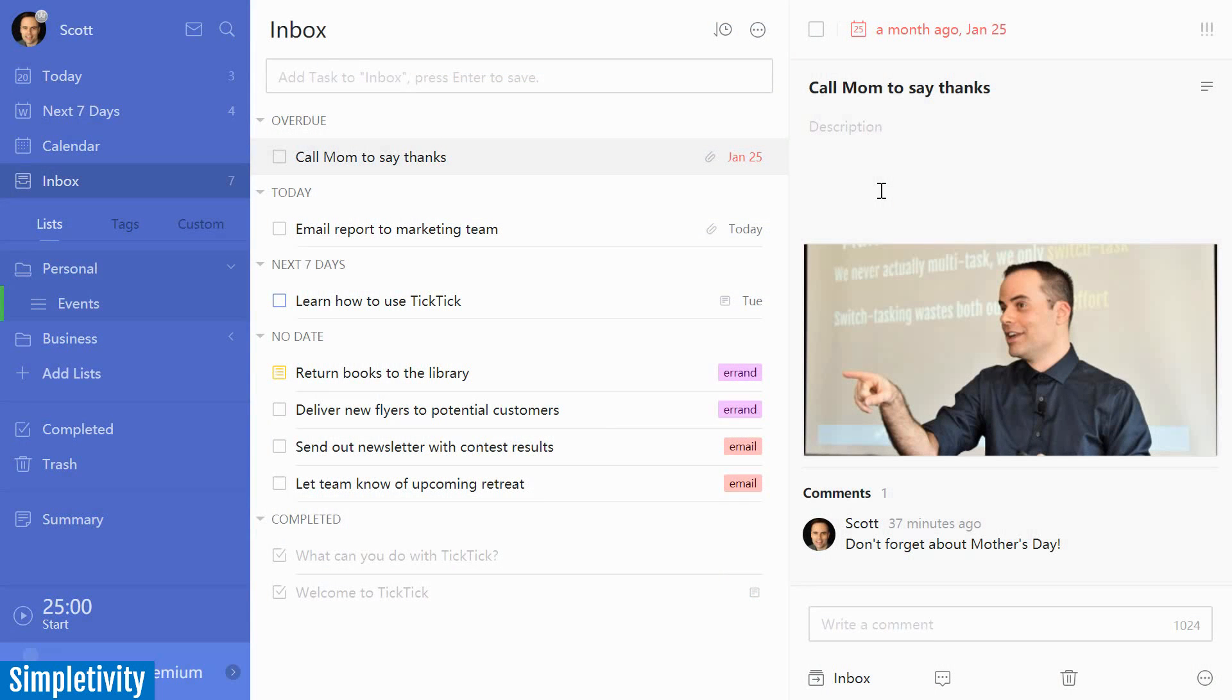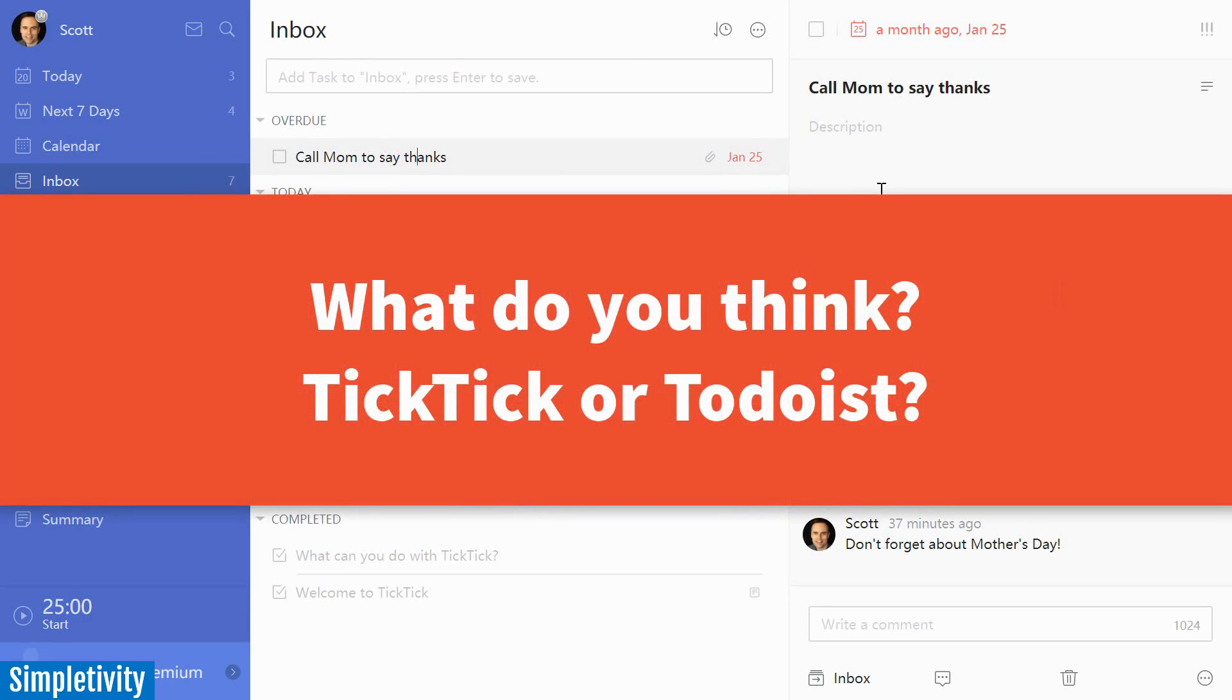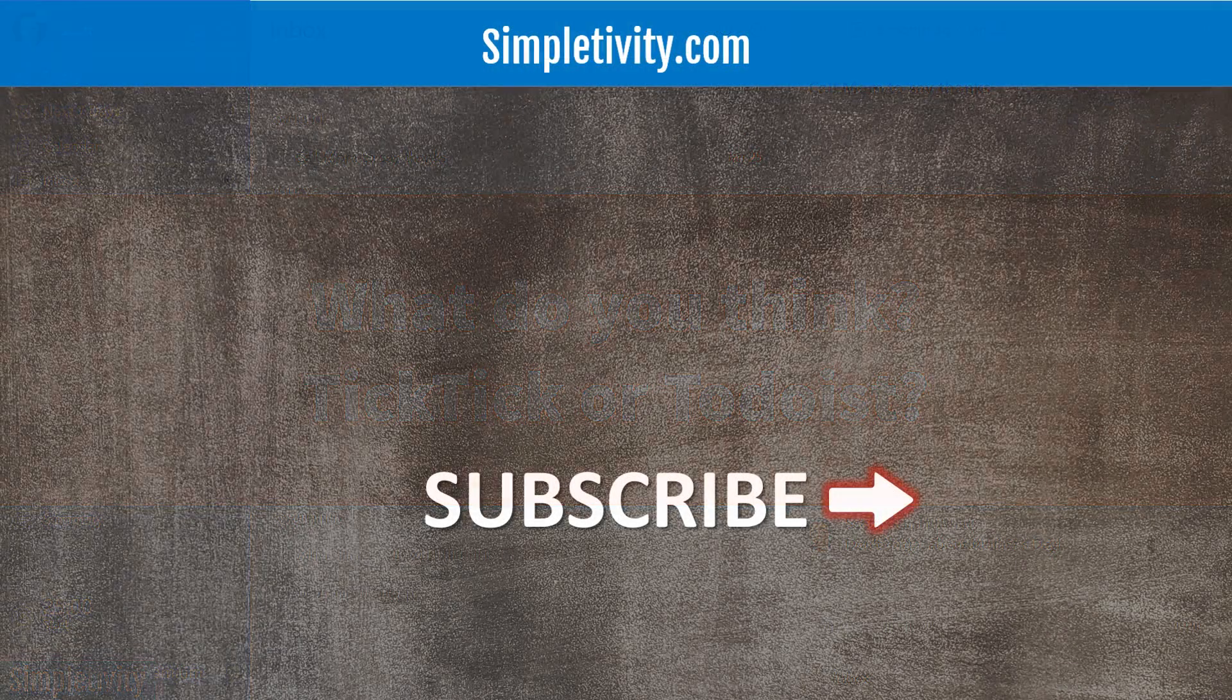So there you have it, some of my favorite features within TickTick. Now, I'd love to hear from you next. Are you currently a TickTick user? Or are you a Todoist user? And which one are you going to stick with? Or maybe you have a story to share some additional functionality that you'd like to highlight and share with others? If so, please be sure to include it in the comments below.